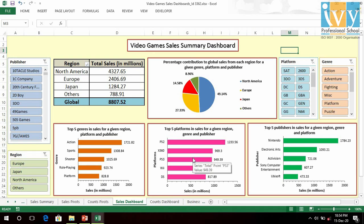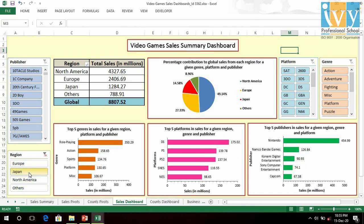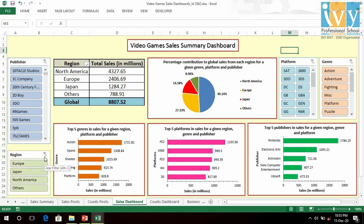Among the top five platforms overall are PS2, X360, PS3, Wii, and DS. In Japan, PS and SNES are in the top five in sales. Among the top five publishers overall in sales are Nintendo, Electronic Arts, Activision, Sony Computer Entertainment, and Ubisoft.